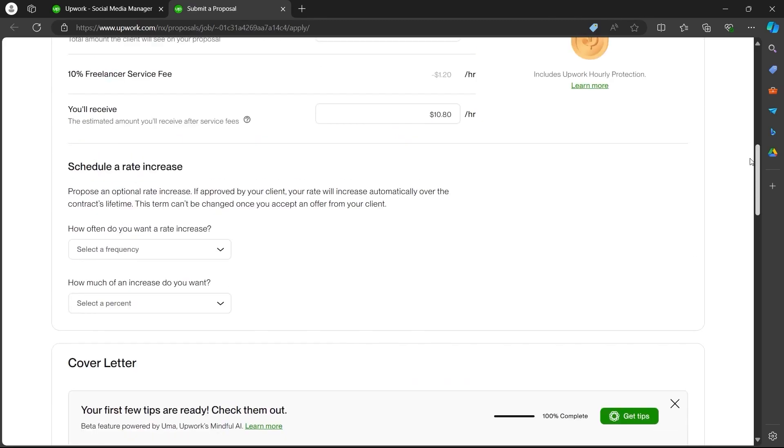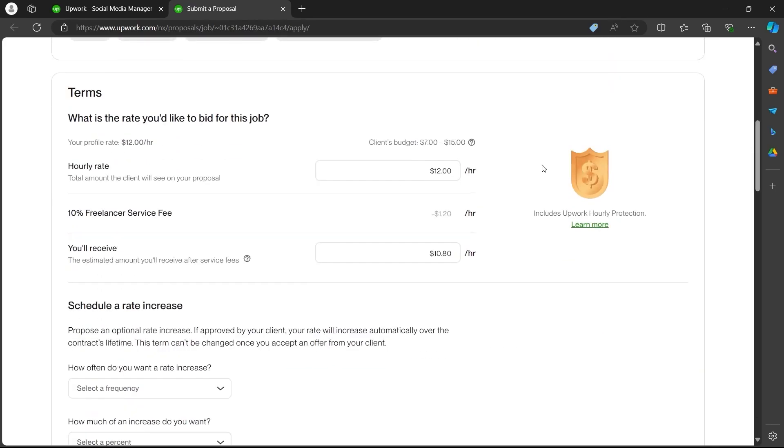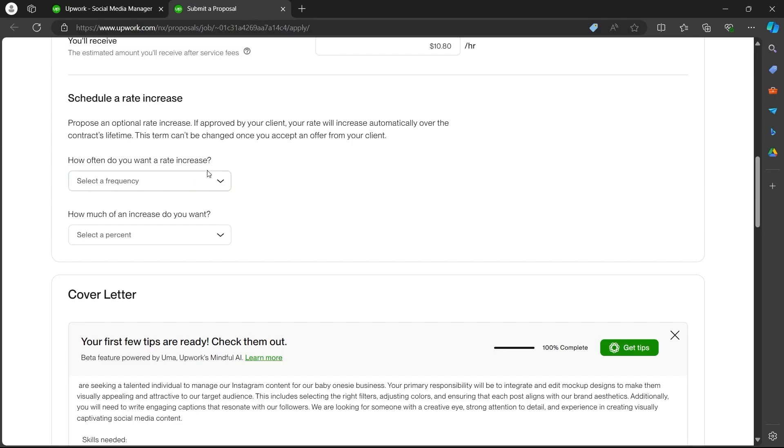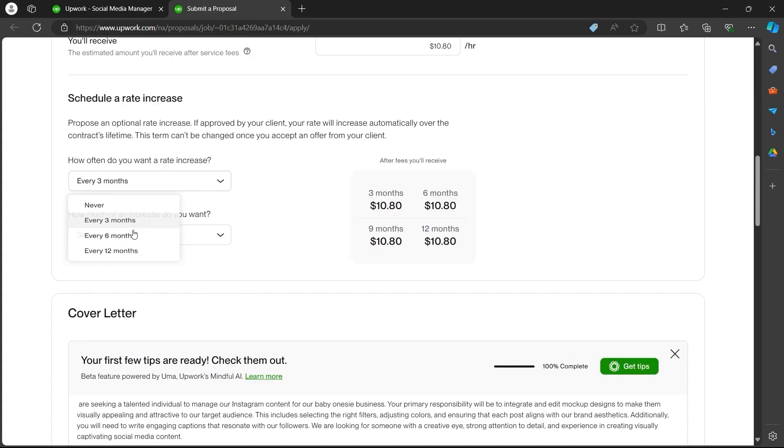Now after you have done all these things, you can scroll up and navigate to the terms section. You'll have to define your hourly rate here. Now scroll down and you will have to choose how often you want a rate increase. You can select a frequency by clicking on this button.